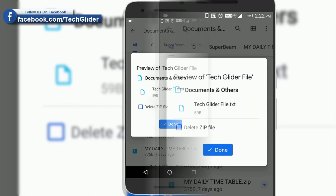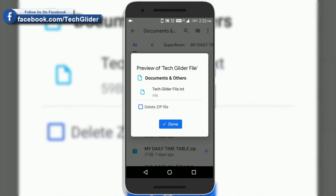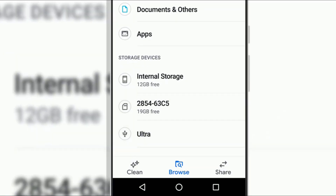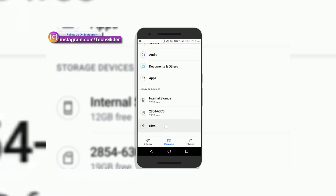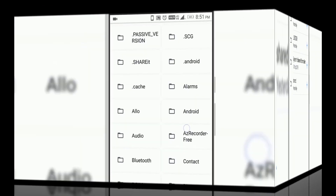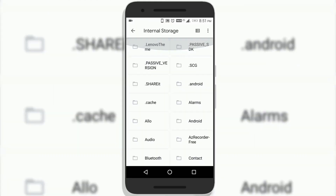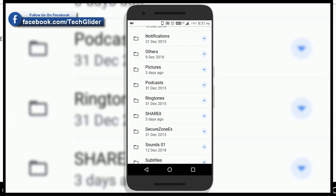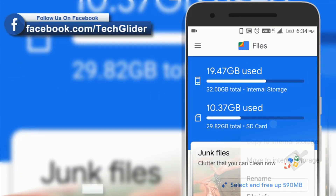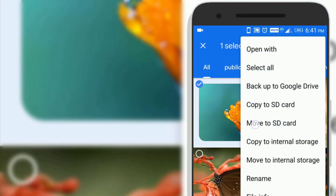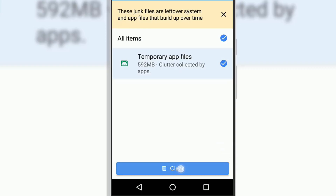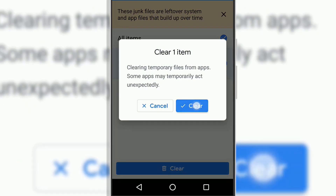The updated Google Files app brings USB OTG support, so now you will be able to explore the contents available on your external USB storage media device very easily. The latest Google Files app helps users to view the full folder structure on the phone or any connected device. You can use Google Files to see how much free space is left on your phone and SD card, and transfer files to SD card to free up phone storage. Users can also use the integrated file cleaner to get more space on their phones.